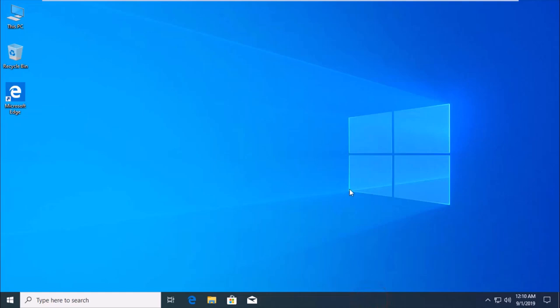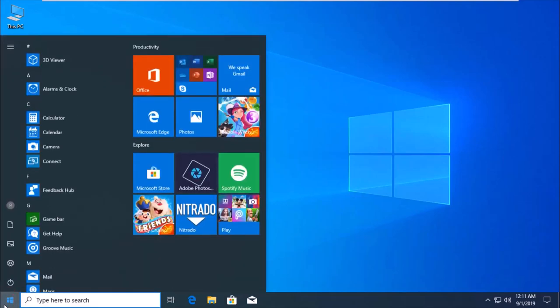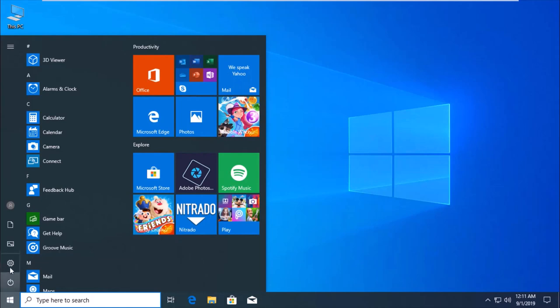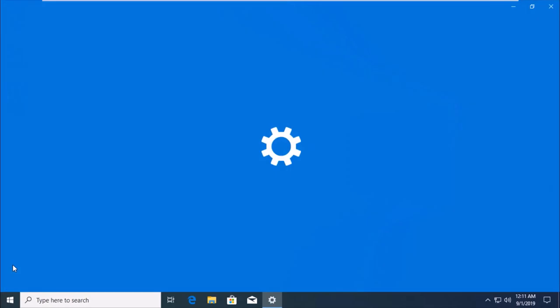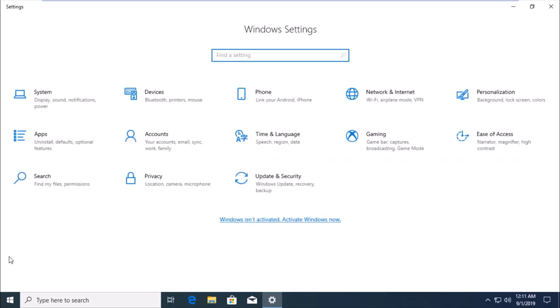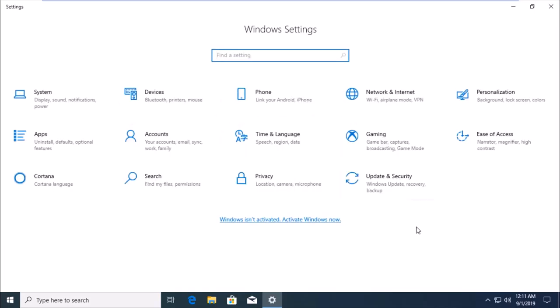Hello guys, in this lecture we will learn how to repair Windows 10 with automatic repair. Simply click Start, then click Settings, and go to Update and Security.